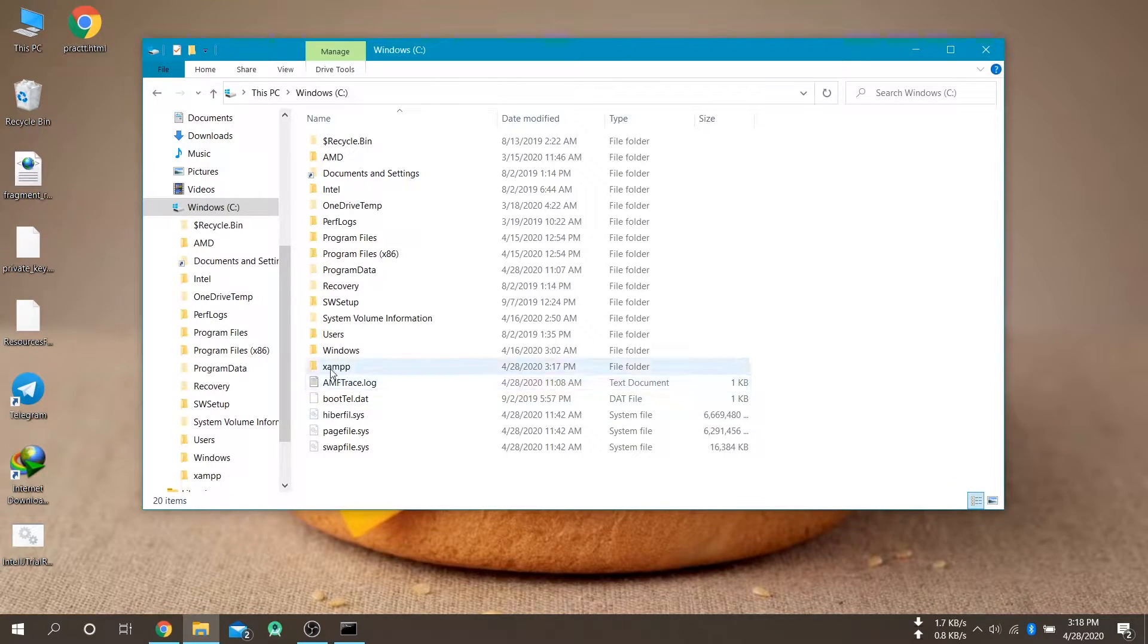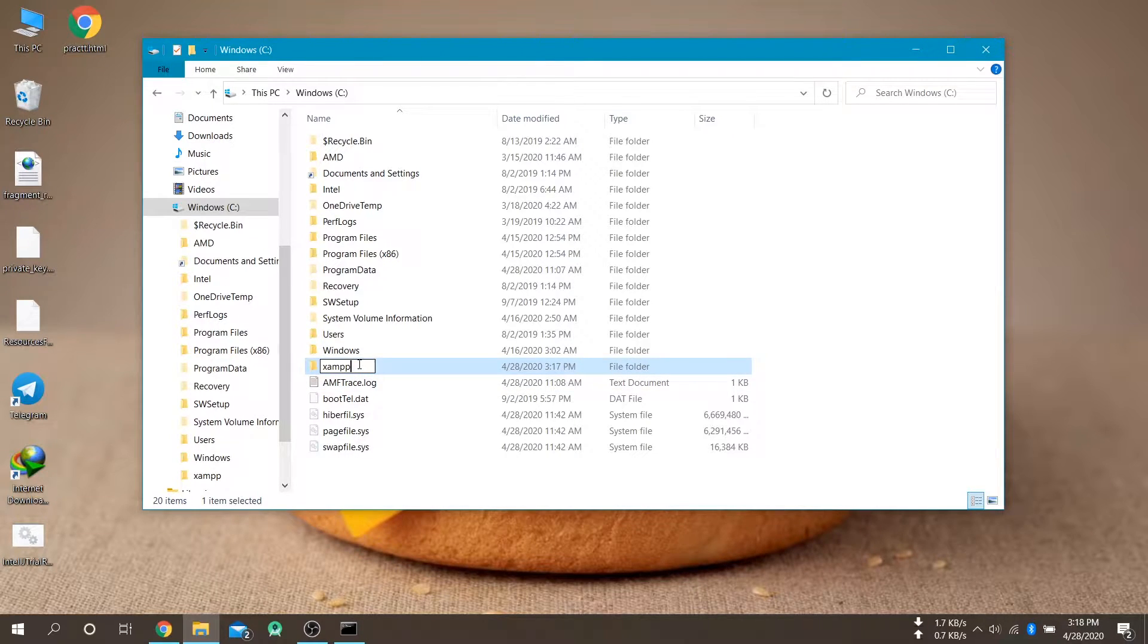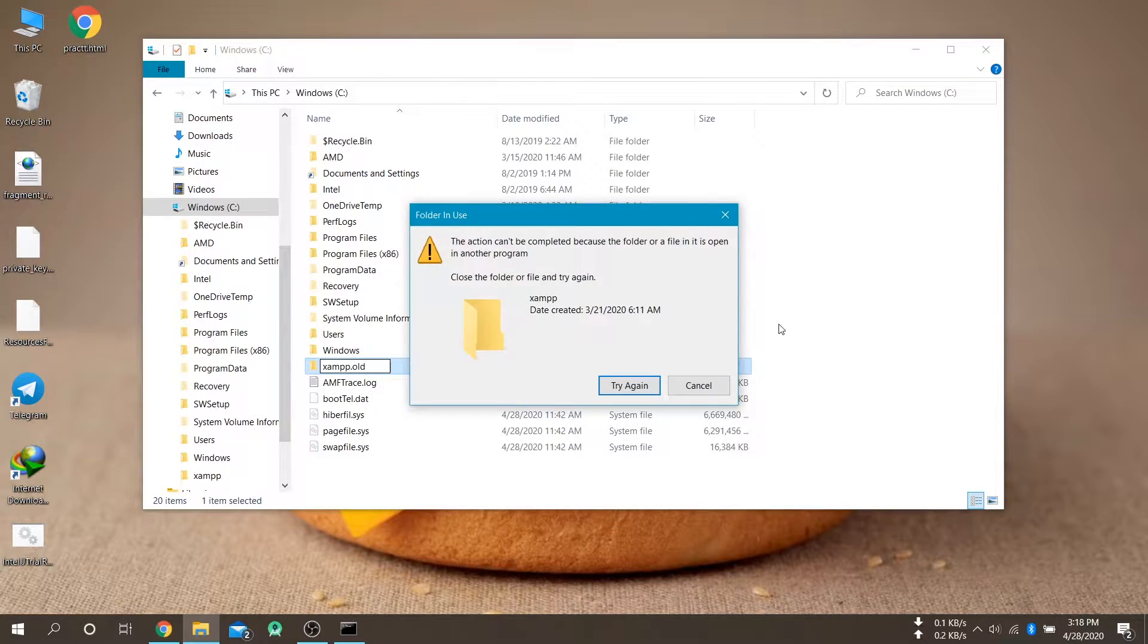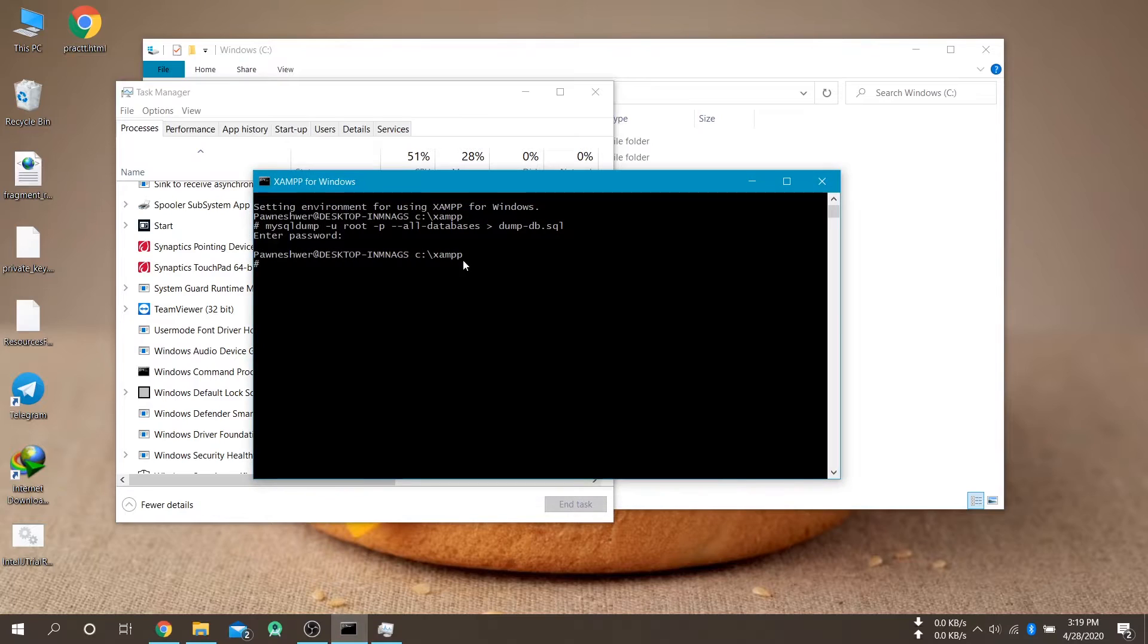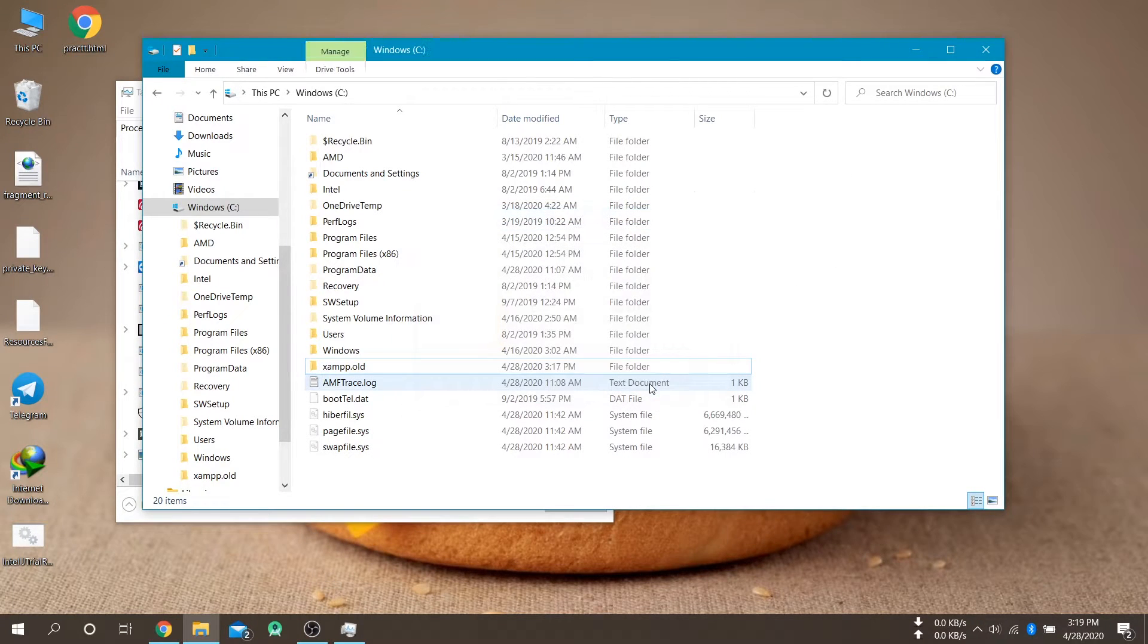Now rename this XAMPP folder to anything. So I am not able to rename this folder. The shell is running so let me close the shell and try to rename again.